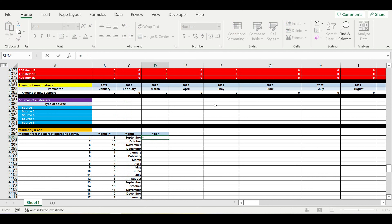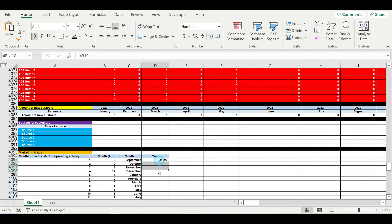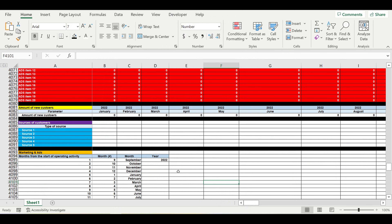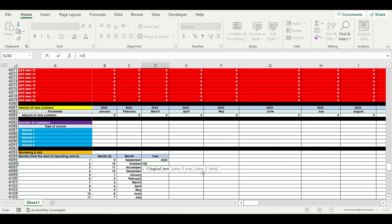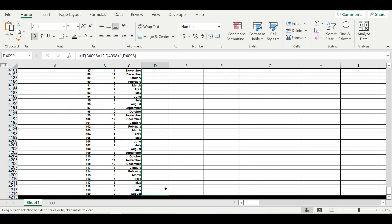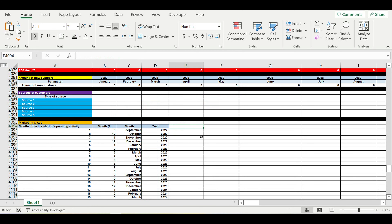The first year is when we started operating activity — 2022. We then write a formula: if the month number equals 12, we take the previous year value plus one; otherwise we pick the previous year value. This completes the year column. We've now prepared the full timeline for allocation of customers.